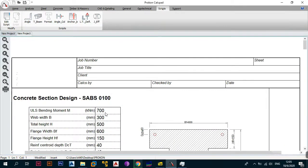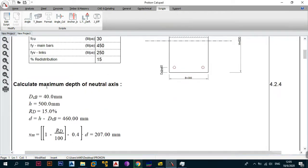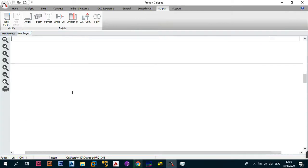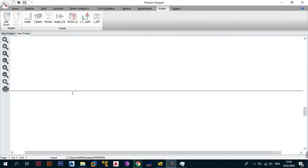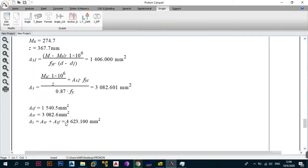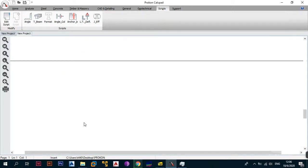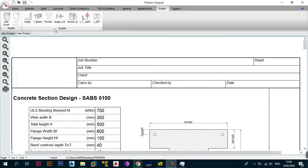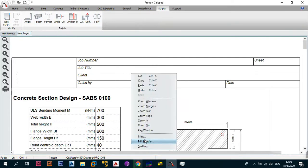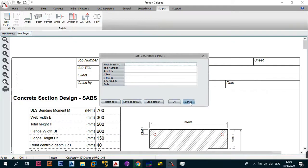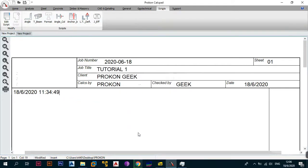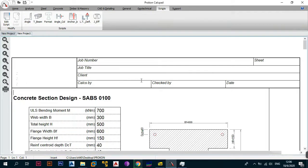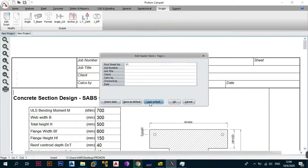With the data entered, it validates to see if the section and steel you provided will be enough, then tells you the required steel. You then check if your chosen steel meets that requirement. You can also edit the header, save as default, and load default settings. Let's edit the header, save it as default, then go back to New Project and load that default header — and there you go, the header has been changed.